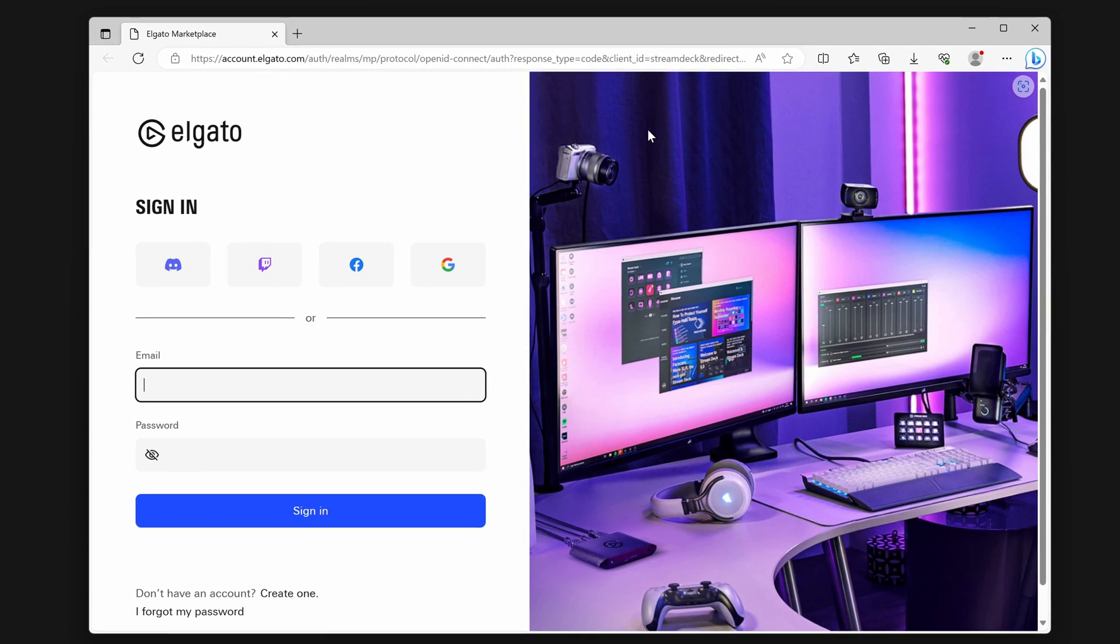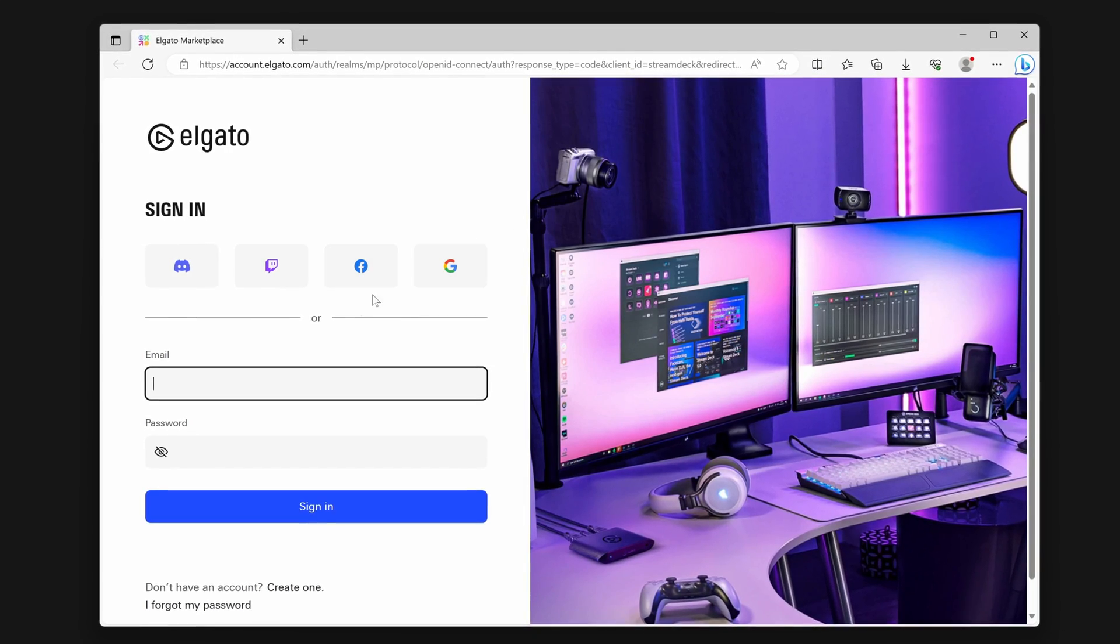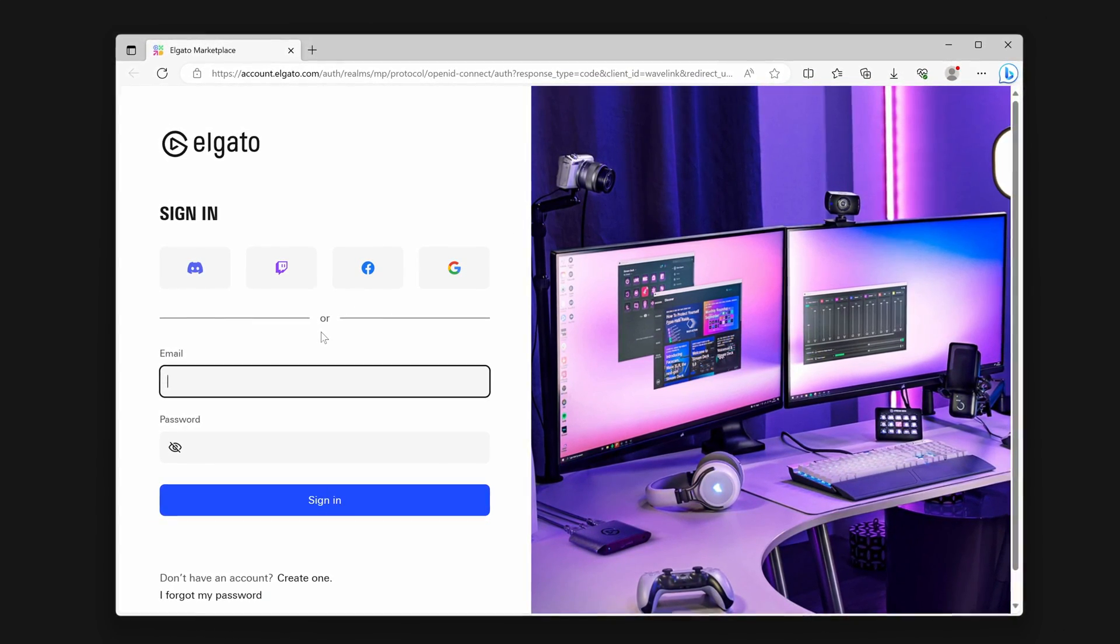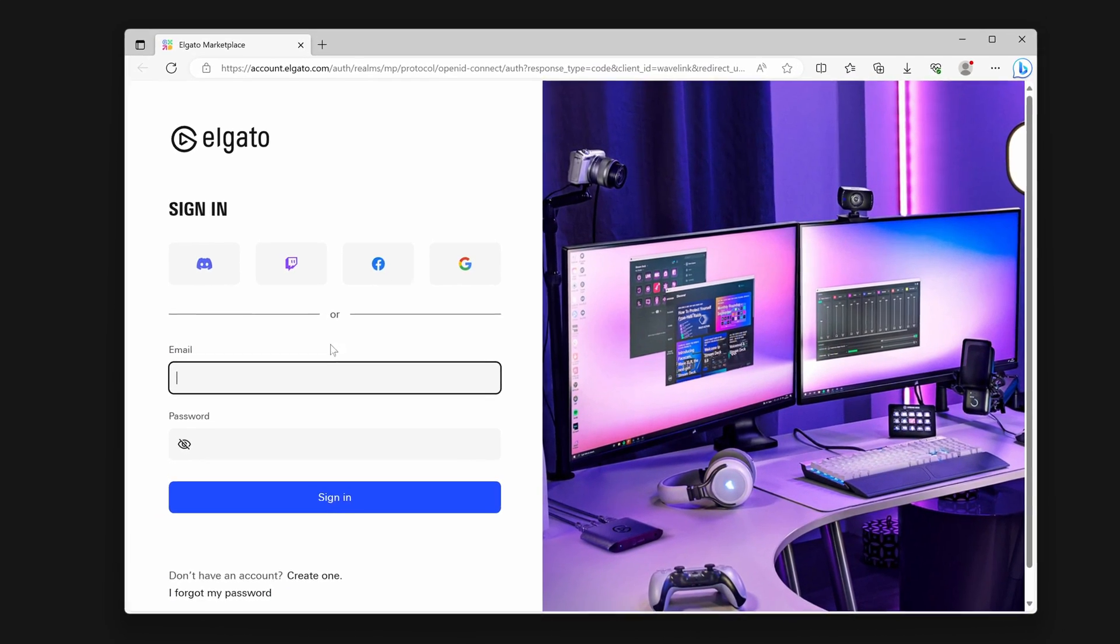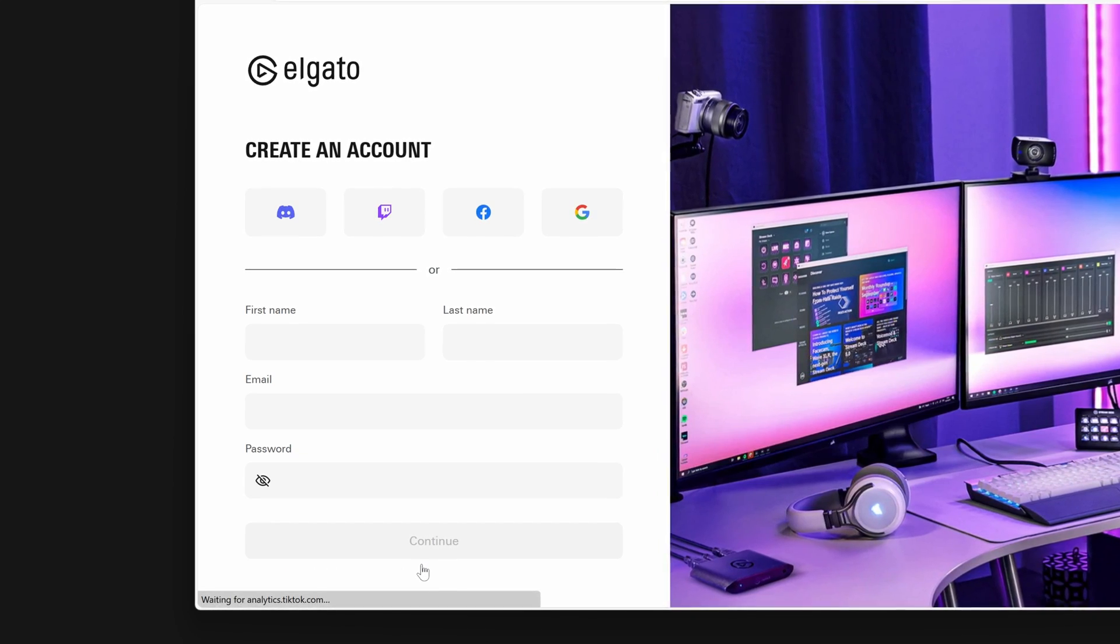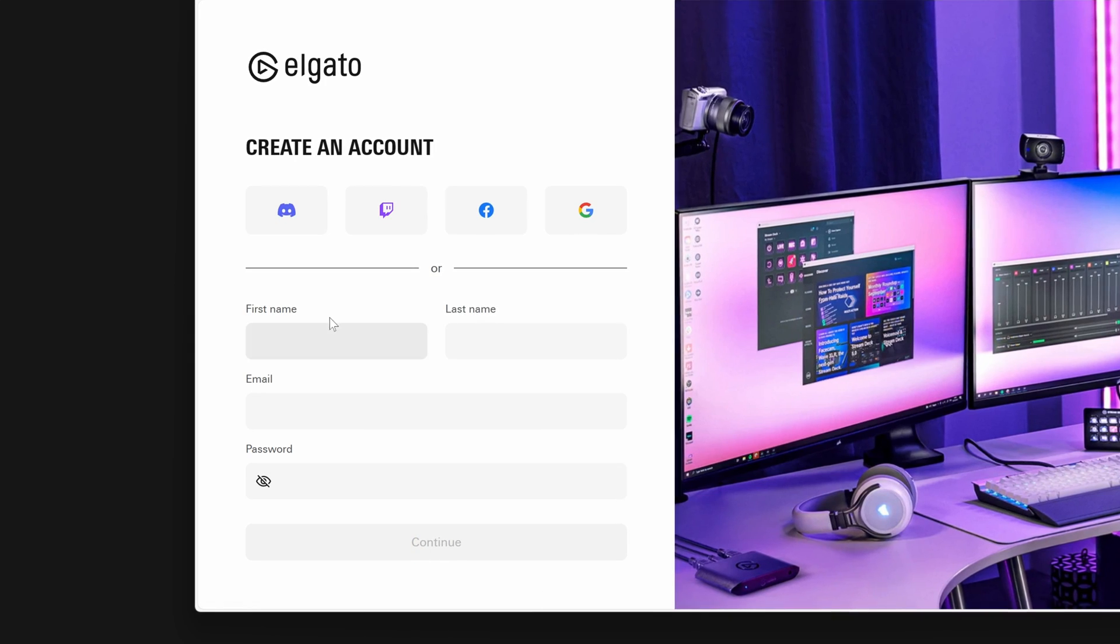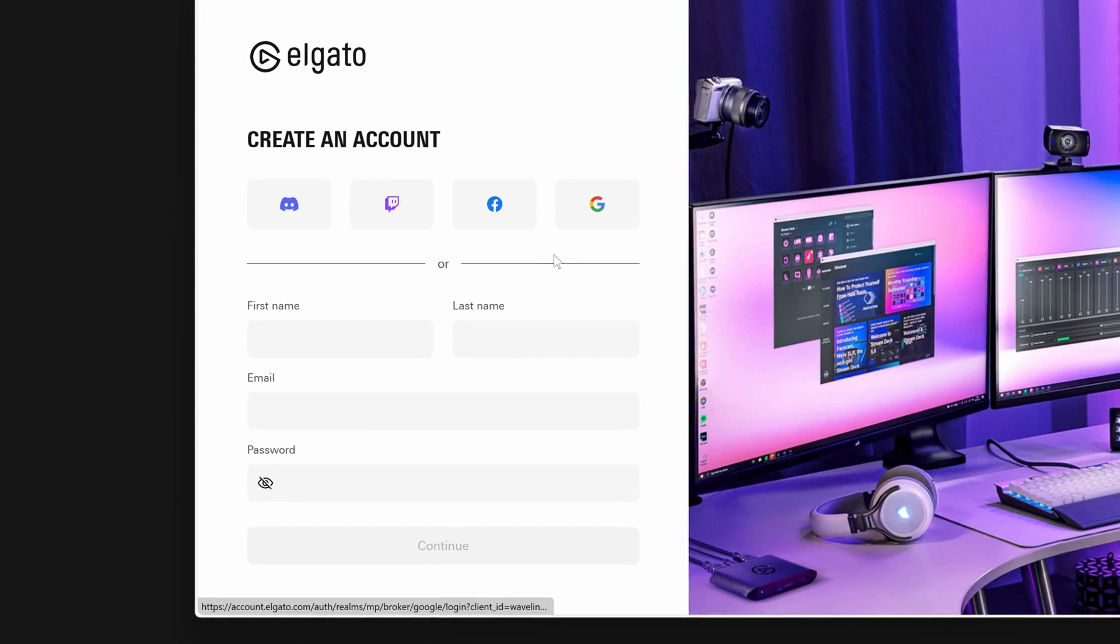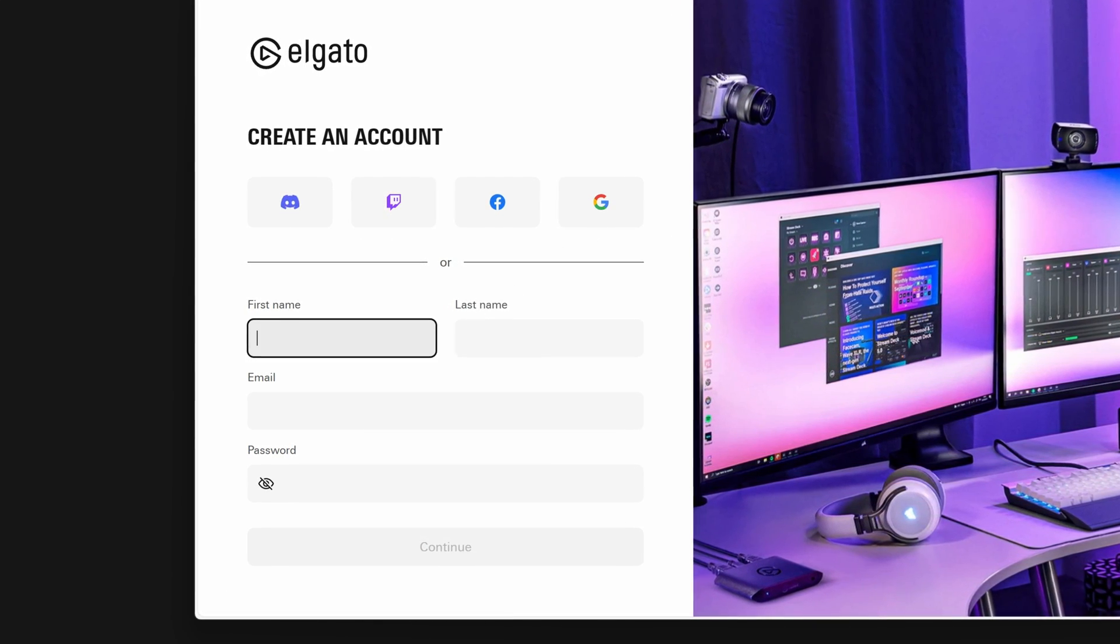Clicking on either of these options will open a new browser window. You can sign in or create a new account using an email, or by using your existing Google, Discord, Facebook, or Twitch account.